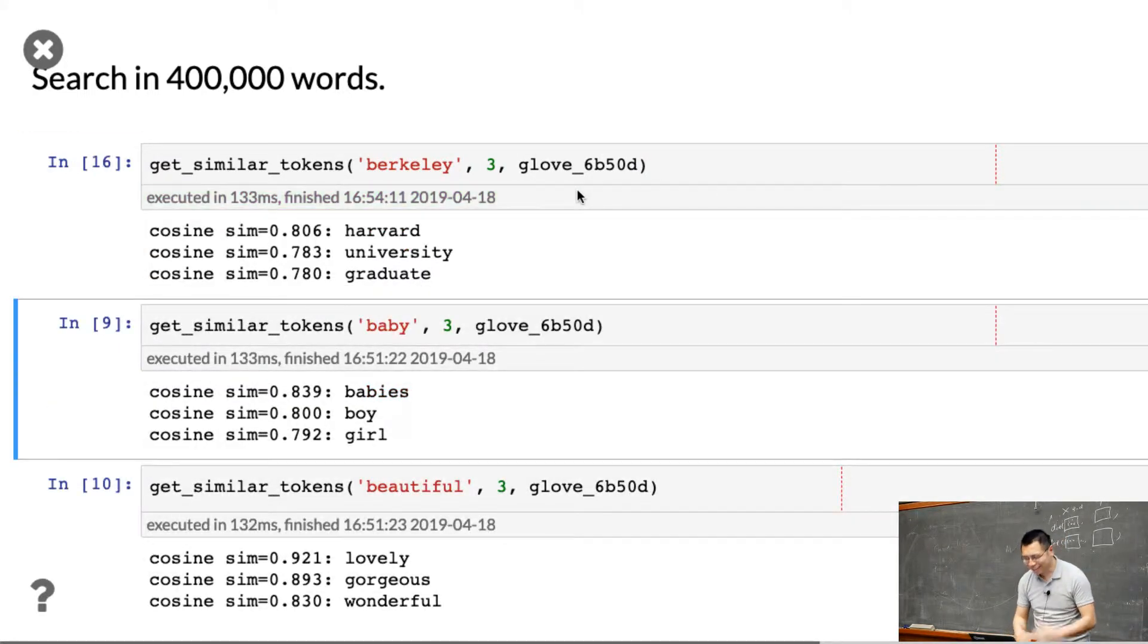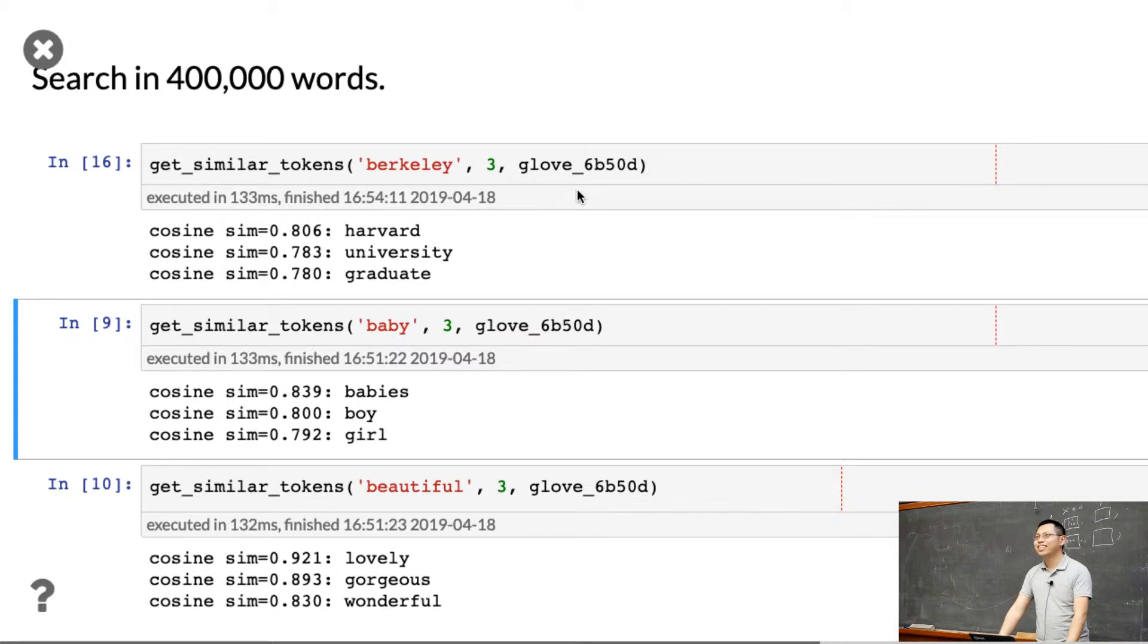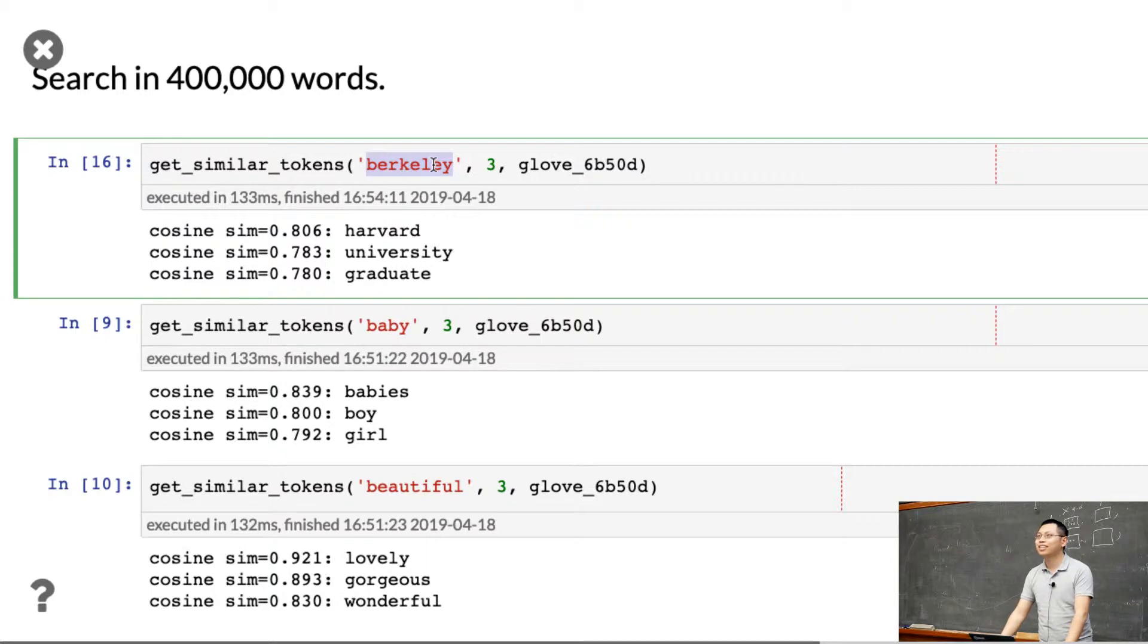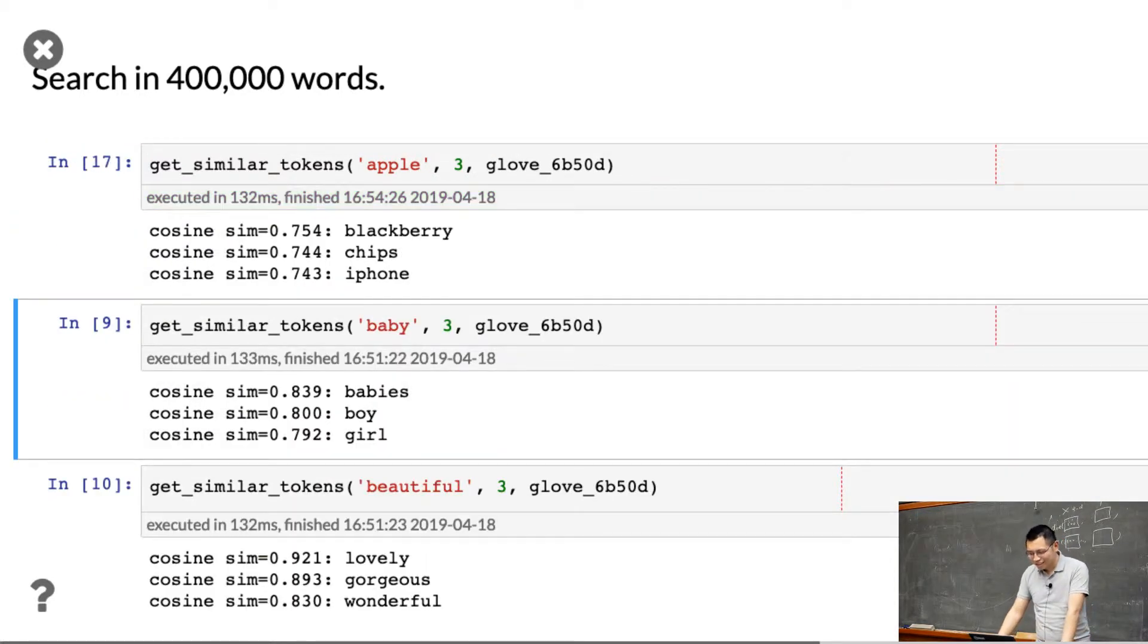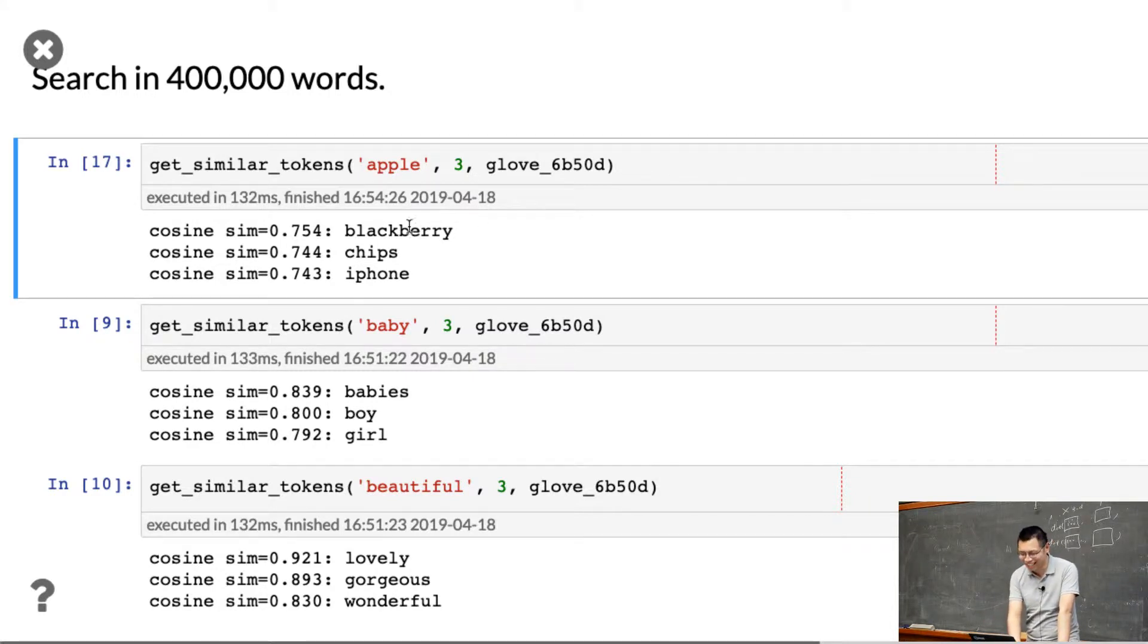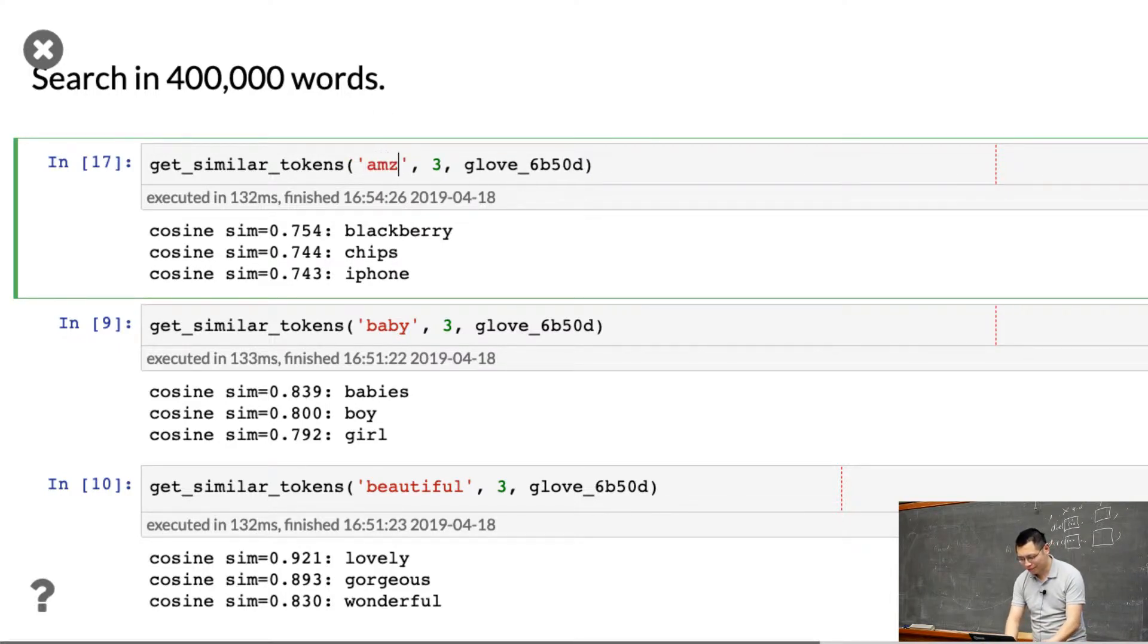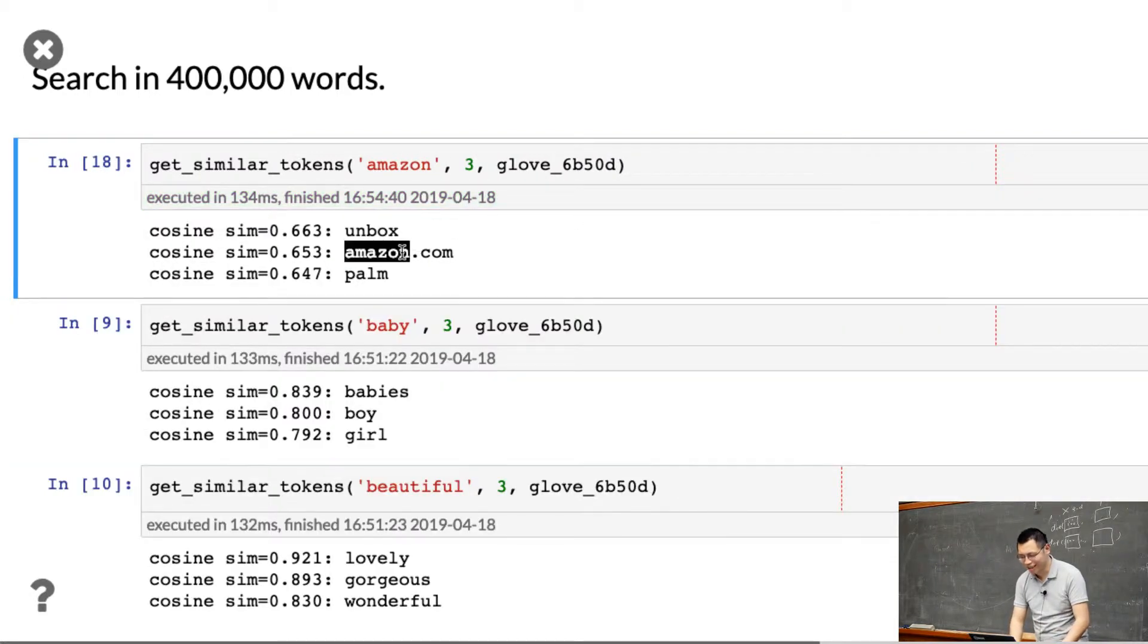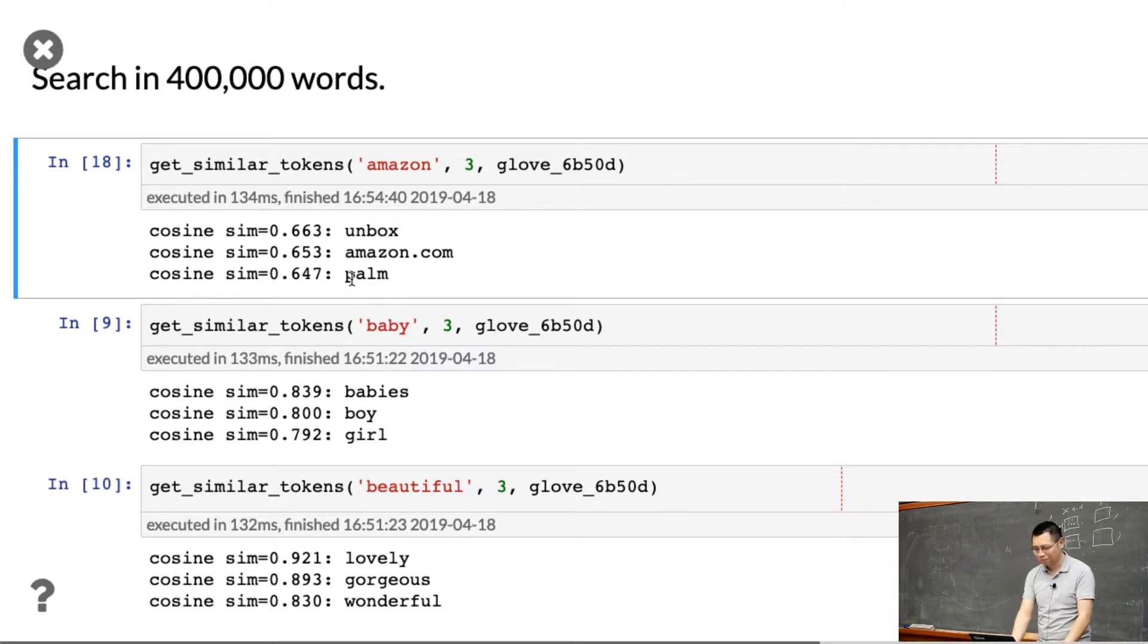Okay, Harvard, university, graduate. Apple - okay, iPhone, Blackberry. It's a very old dataset. Amazon - Amazon.com, unbox. So the first one is finding similar words.